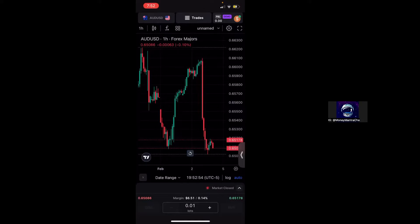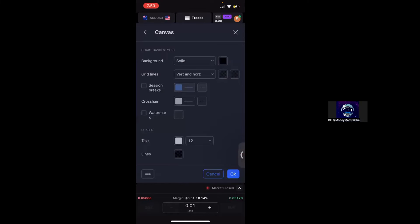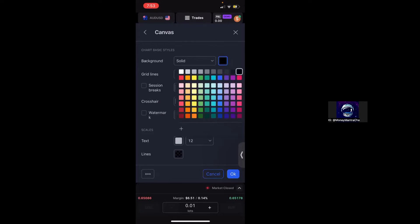Now under the Profit and Loss Demo tab there's going to be a little settings gear and we're going to go ahead and click on the settings gear. So here's where you'll see all your chart basic styles and it's where you can actually start to modify your chart.